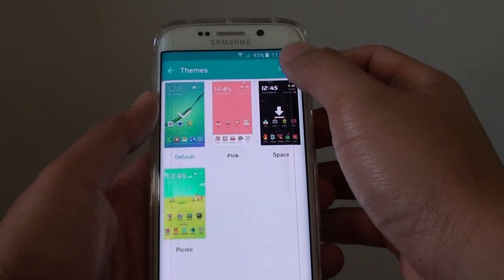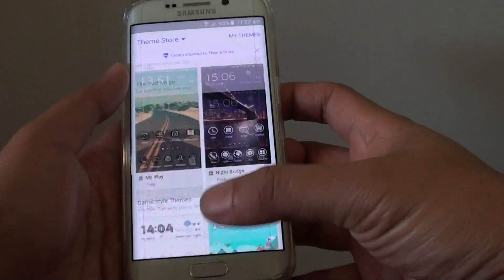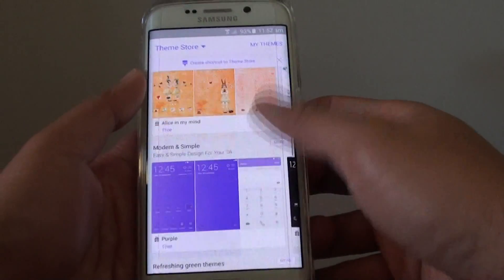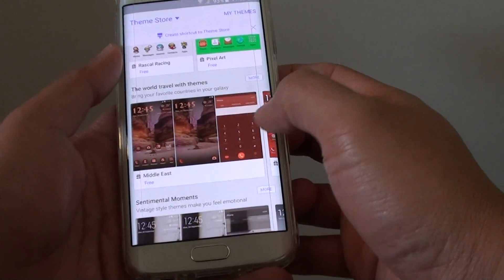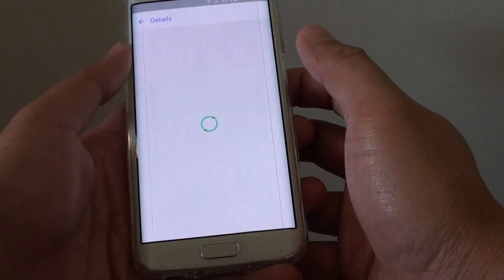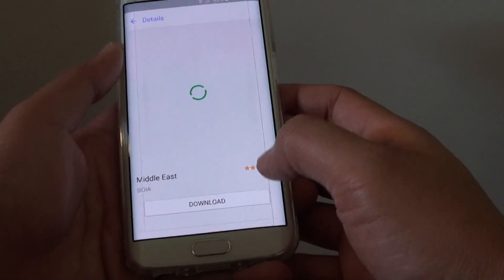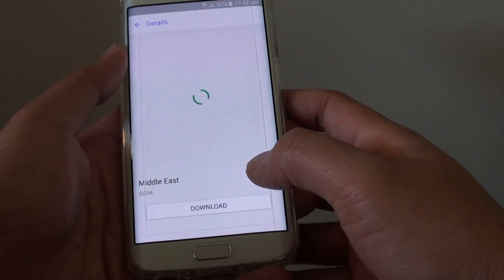Then tap on the store so you can download some more. Go down the list — there are quite a lot of them. There are free ones as well as paid ones, so I'm going to choose this free one.